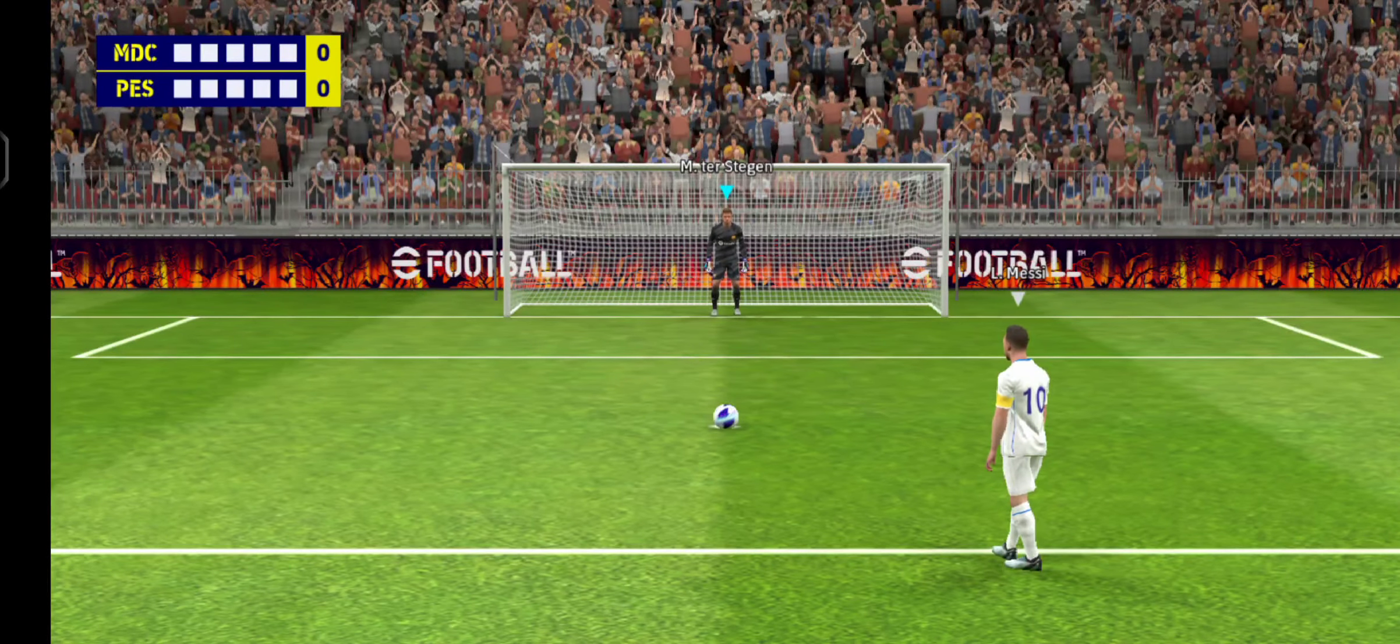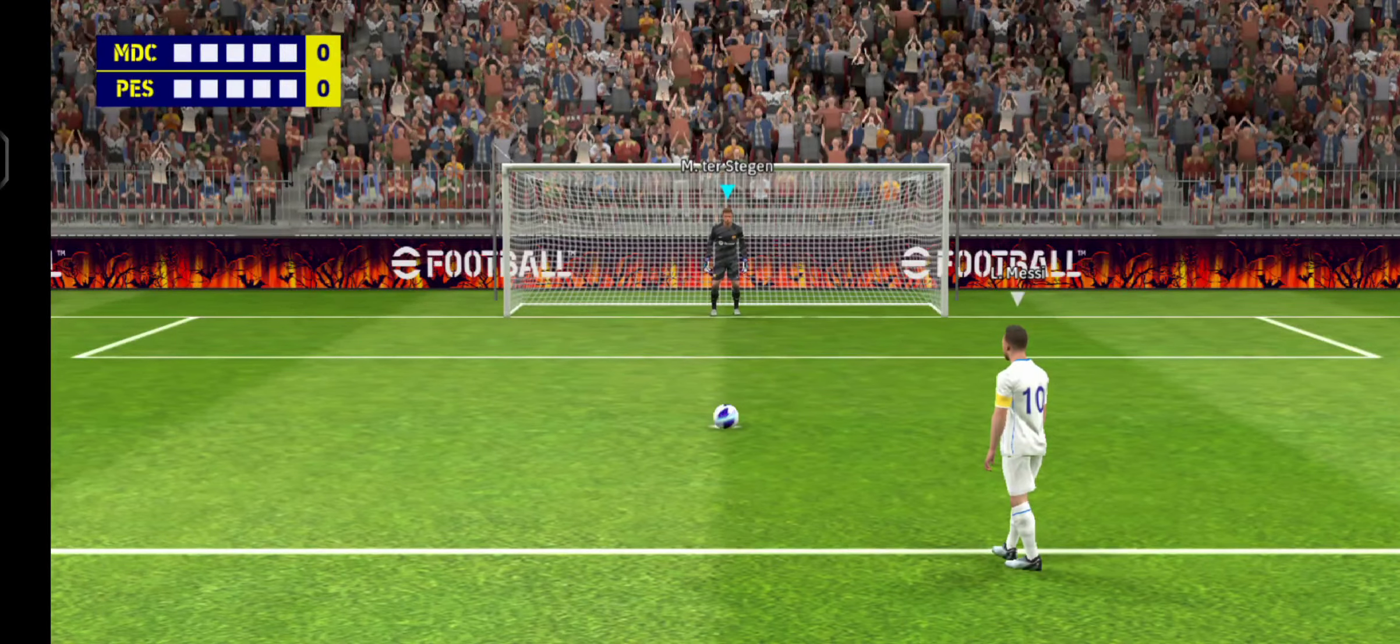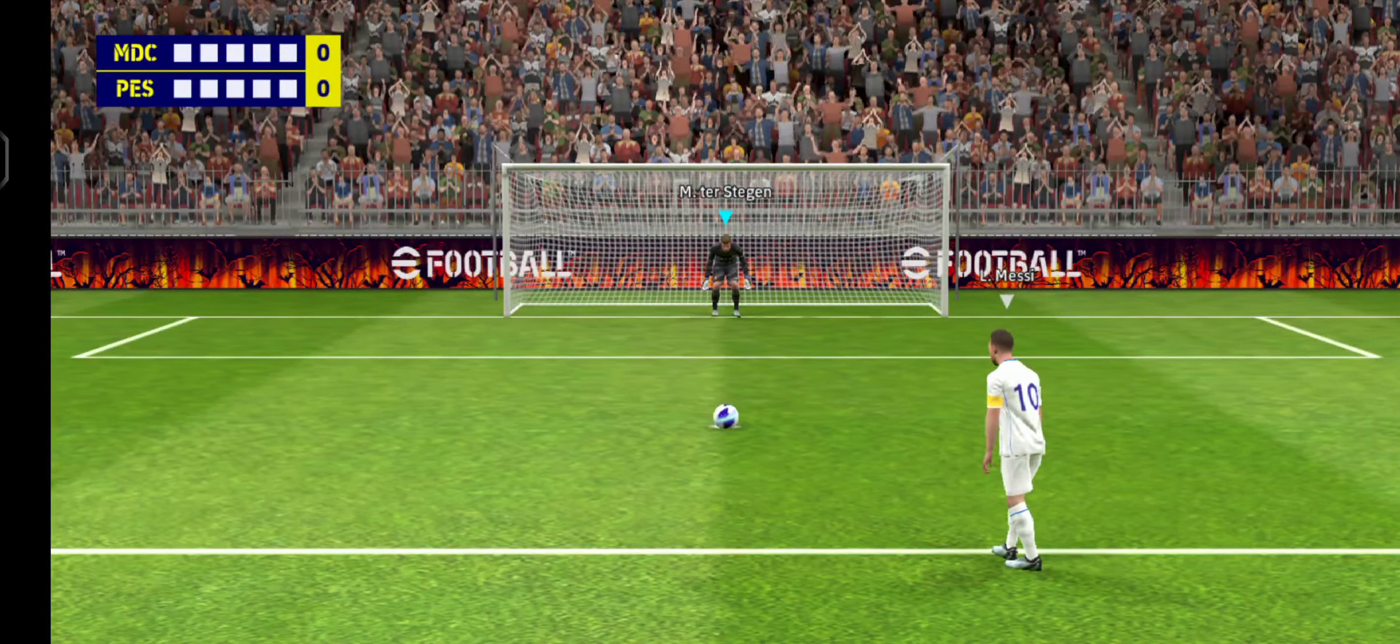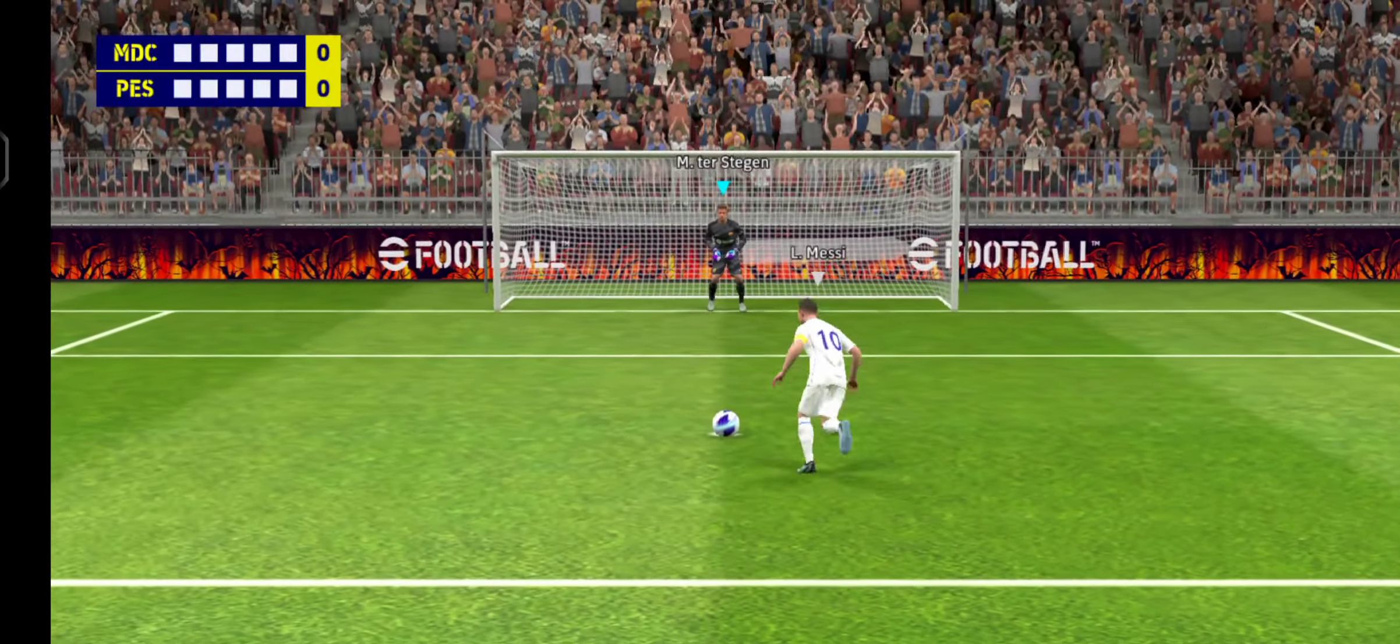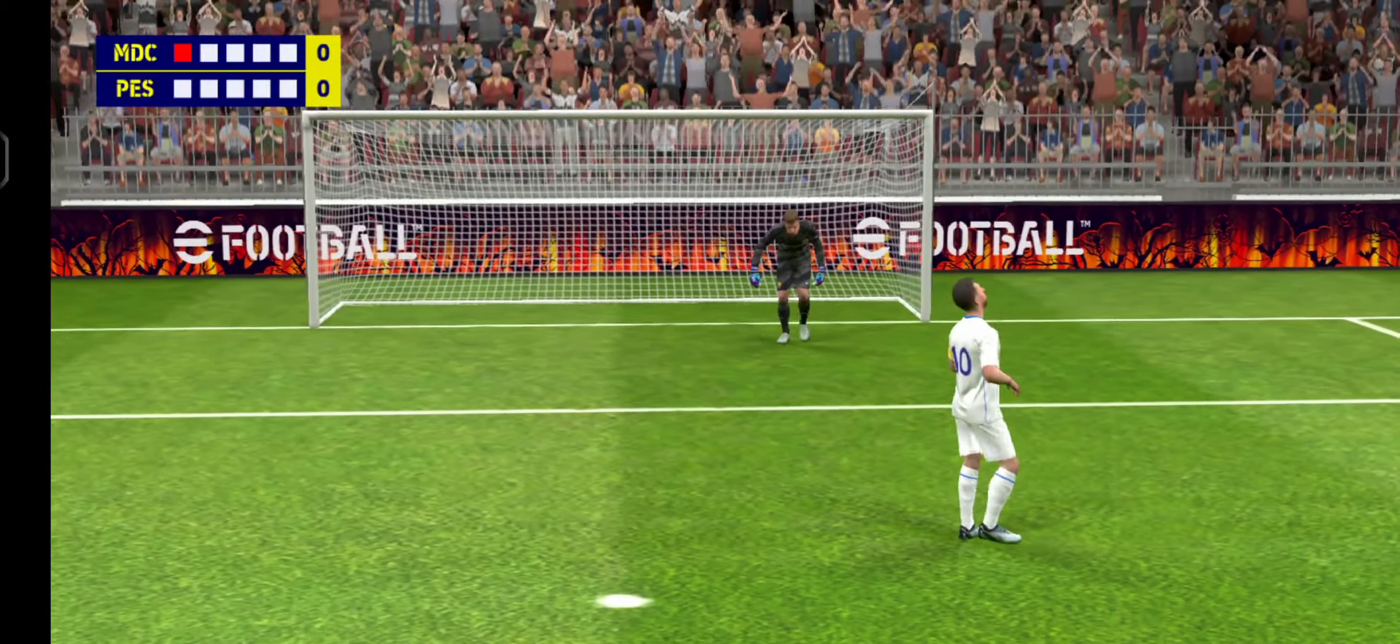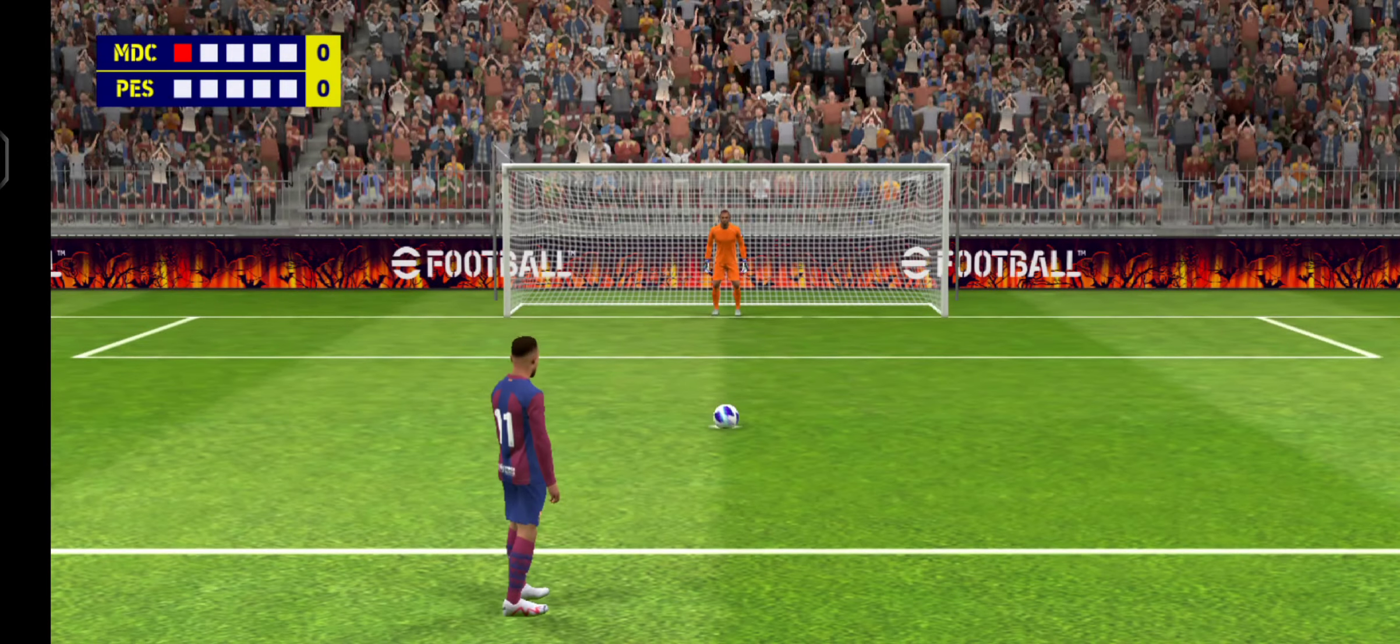Messi will go first. Great stop, keeper's denied him. That's a lovely stop from the keeper. He's done his teammates proud with that one.